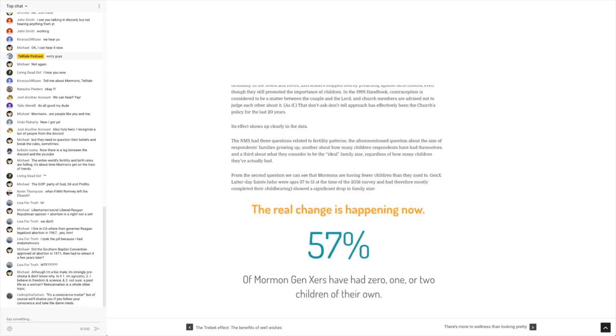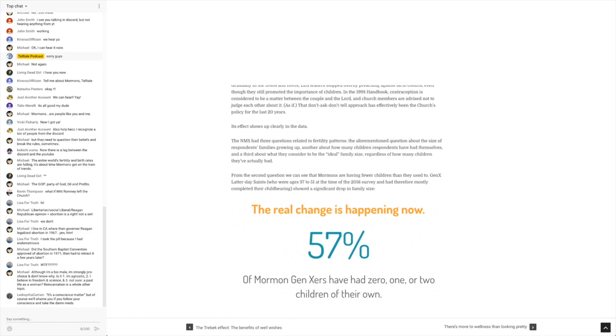Then it goes on to say, from the second question, we can see that Mormons are having fewer children than they used to. Gen X Latter-day Saints, who were ages 37 to 51 at the time of the 2016 survey, and had therefore mostly completed their childbearing, showed a significant drop in family size. 57% of Mormon Gen Xers have had zero, one, or two children of their own.